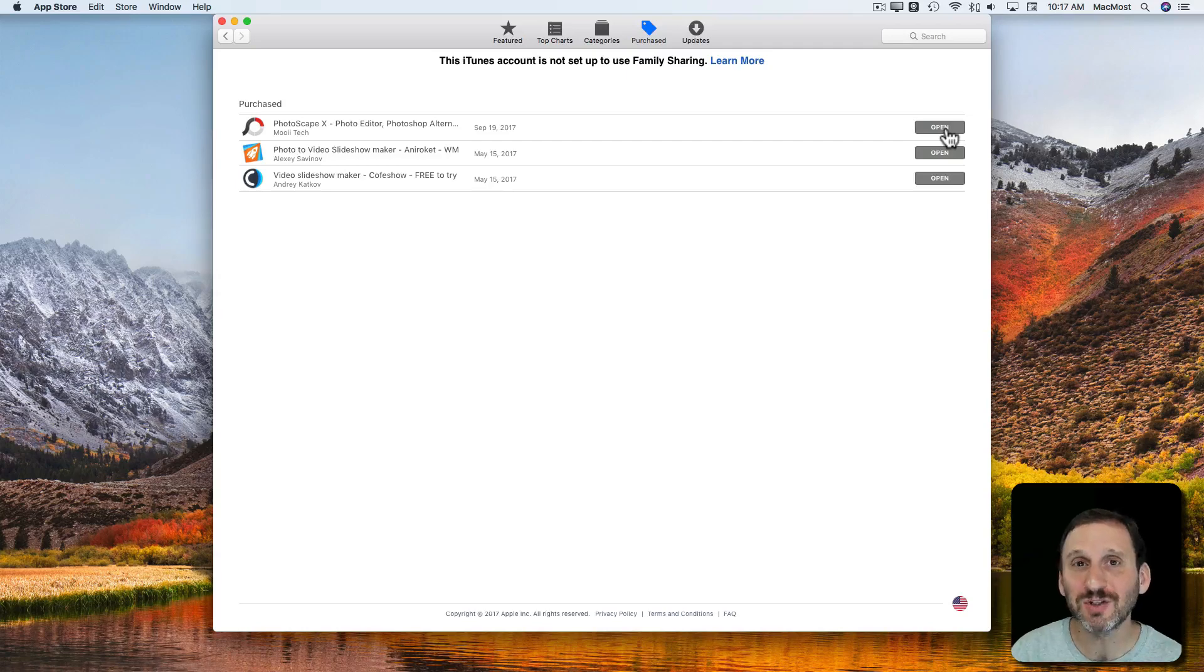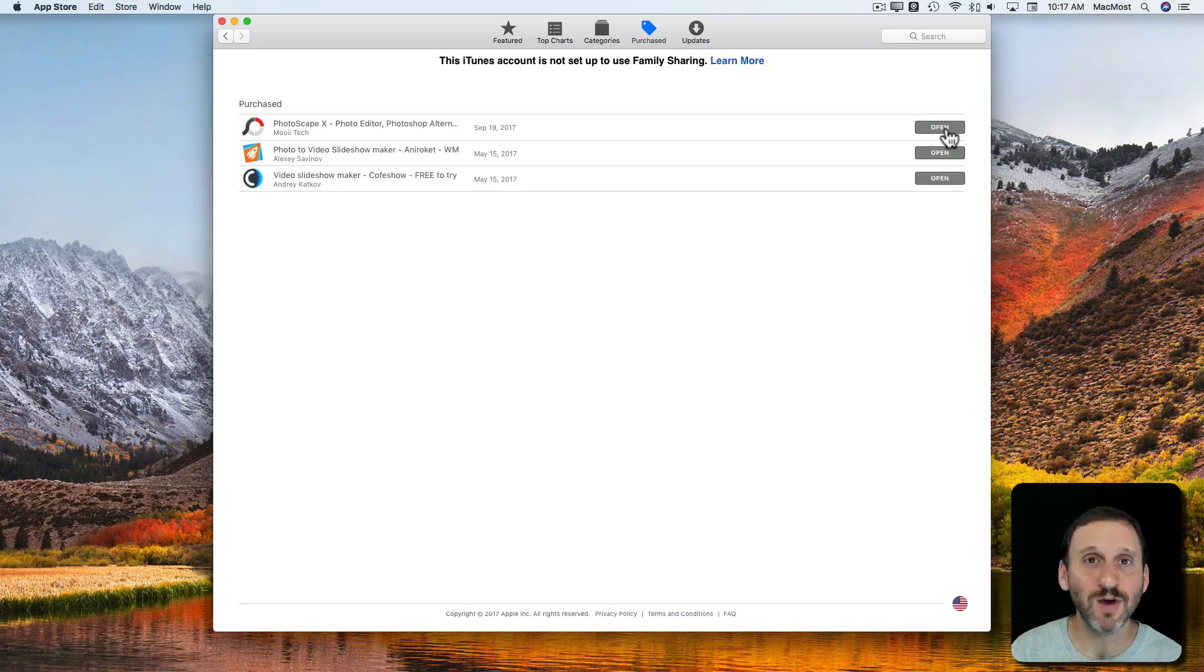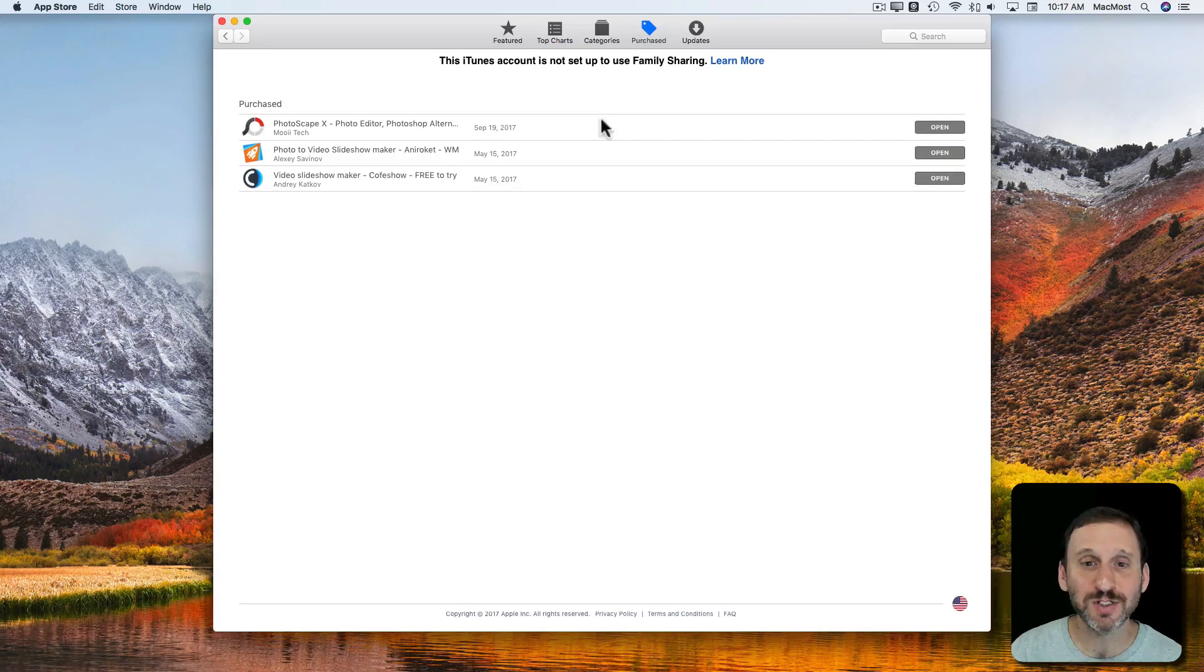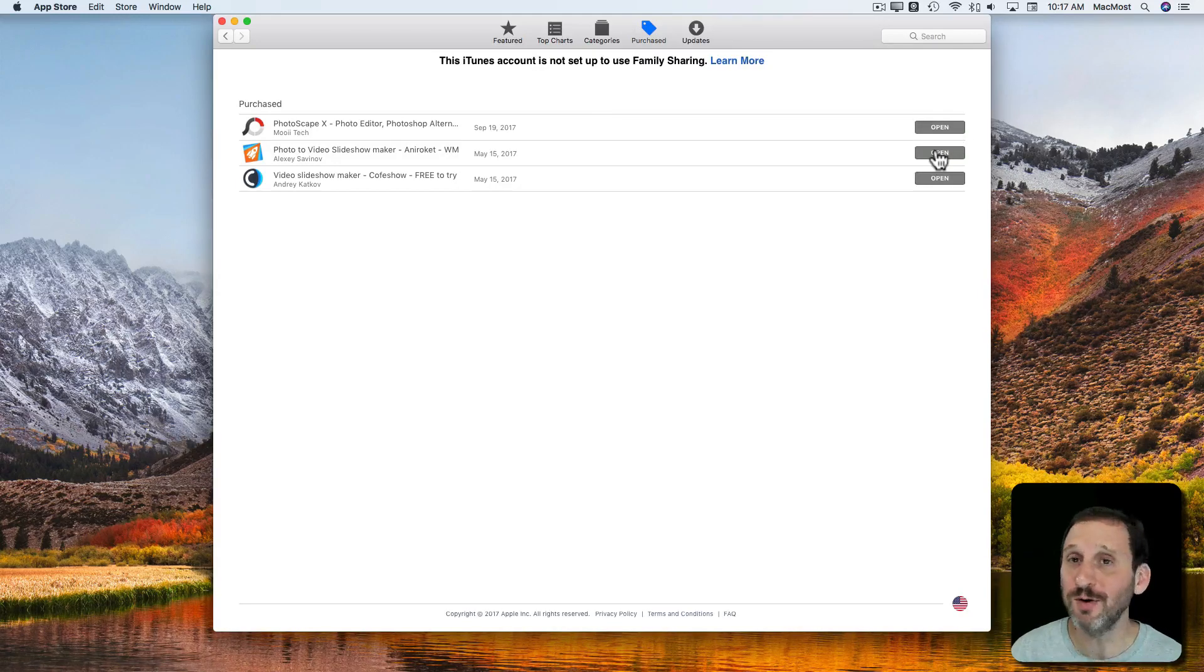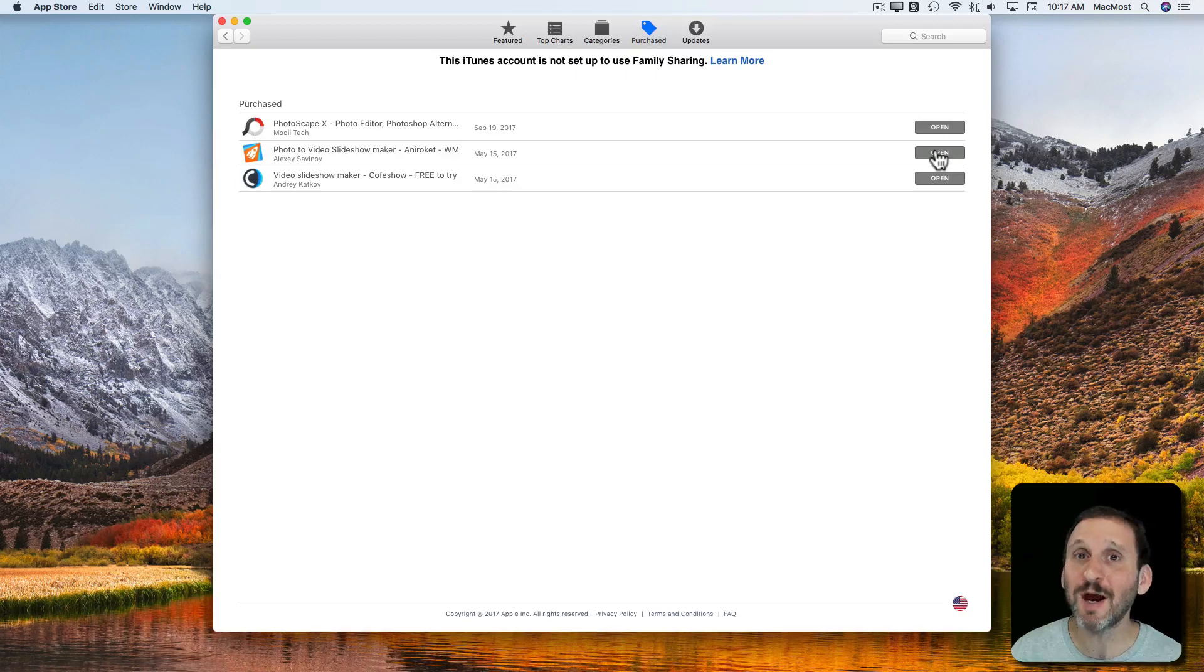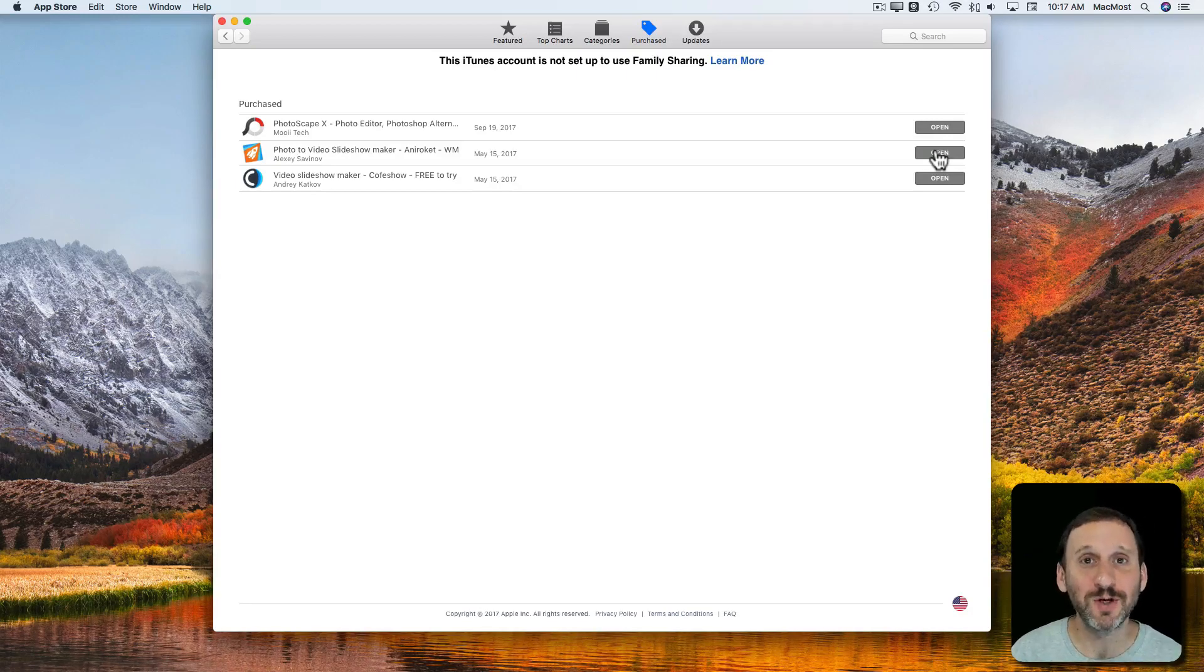You can uninstall a piece of software and just go to this Purchase section and it will say Download and you can download it again. So a piece of software that you may only use occasionally you may not want to actually have on your Mac all the time. Simply redownload it and install it the next time that you need it.